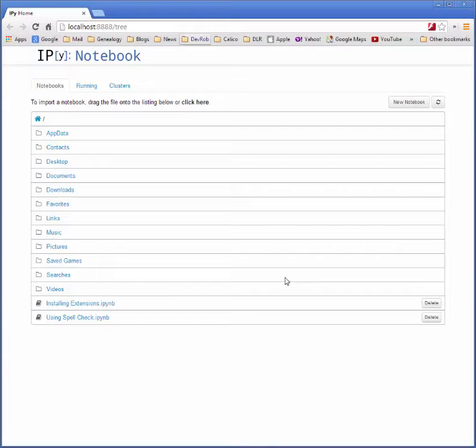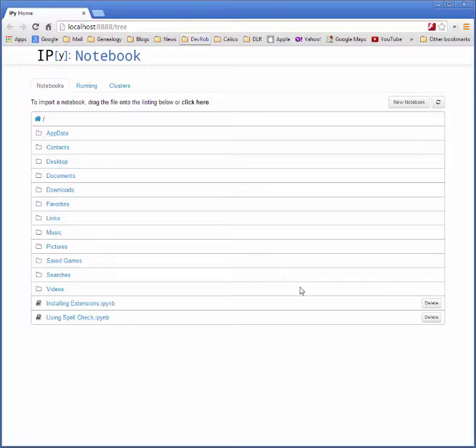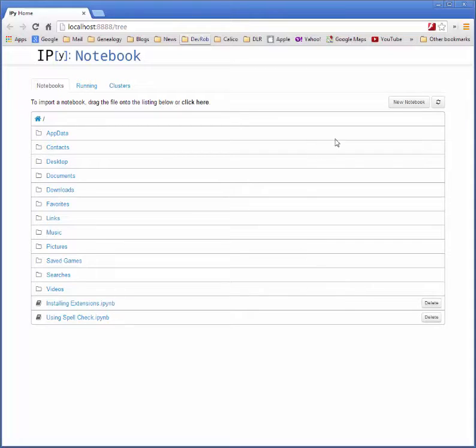In this video, I'm going to show you how to install the Calico Project cell tools package. The Calico Project spell check and document tool packages have already been installed into this system.